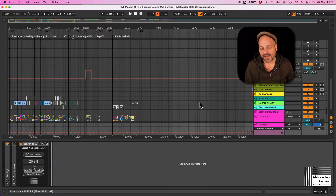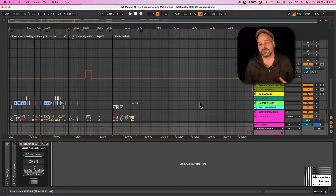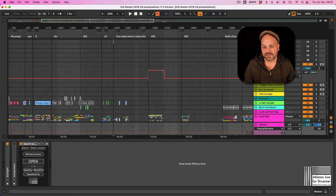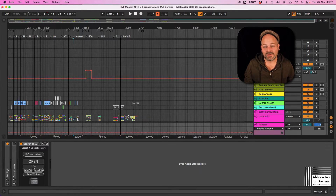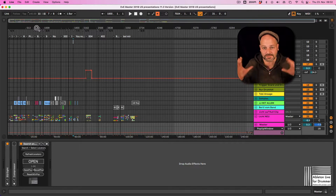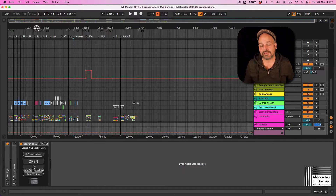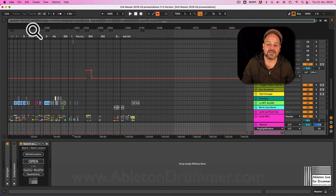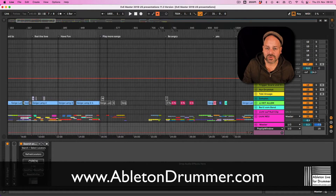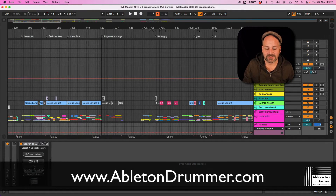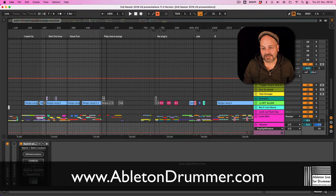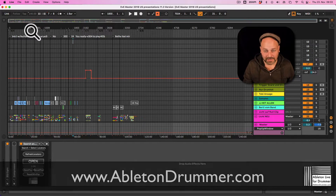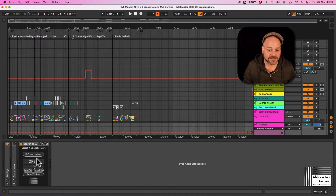When you are playing live and you play an arrangement view with a lot of locators, this could look pretty messy because all the different locator names get crammed down. If you quickly want to jump to a certain locator and change the running order, that can be an issue.